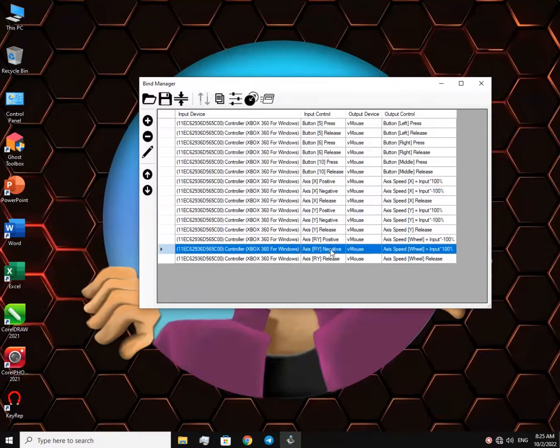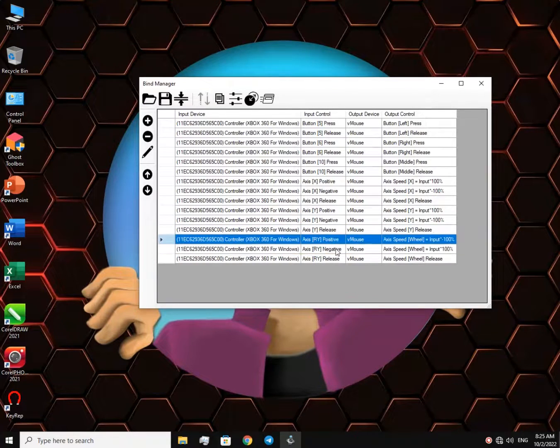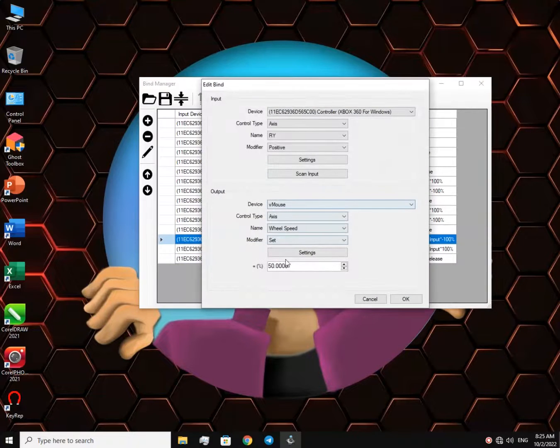This is the mouse wheel, but for some reason it's bugging. If I were you, I wouldn't be playing around with that.